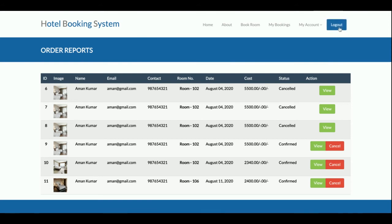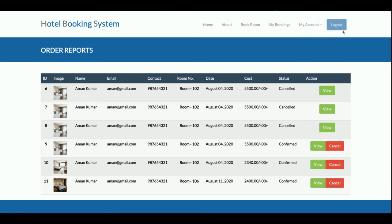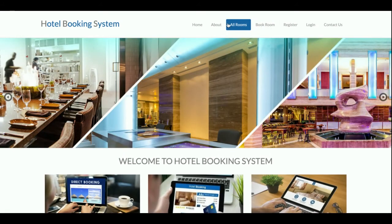The last option is Logout. The navigation menu is fully session-driven, so after logging out, no administrative options are shown in the menu.